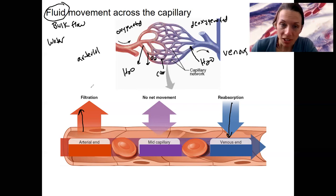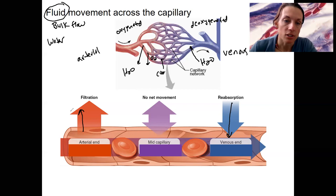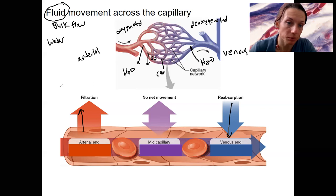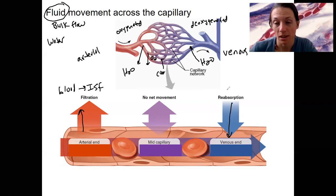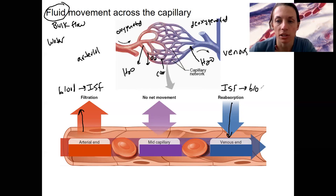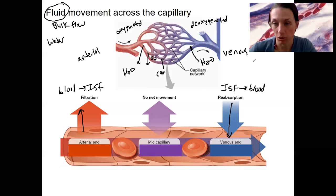The terms for these are filtration — something filtered is going out of the blood into the interstitial fluid. Reabsorption means we're taking it back in again, so it's going from the interstitial fluid back into the blood. We'll see these terms again at the kidney.